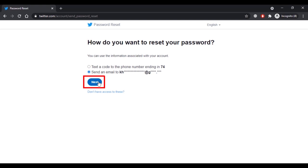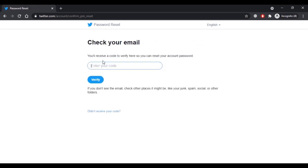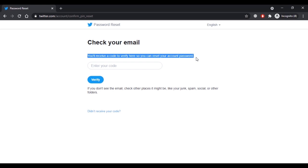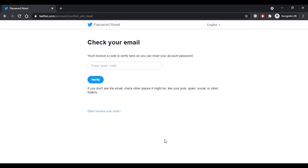Now here you have to enter the code to reset your Twitter account's password. Enter the code that you have received on your email address or phone number and then click on verify.